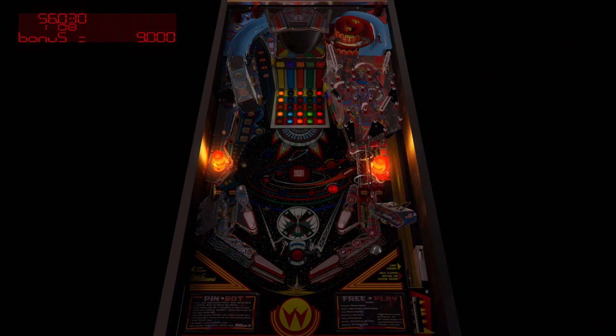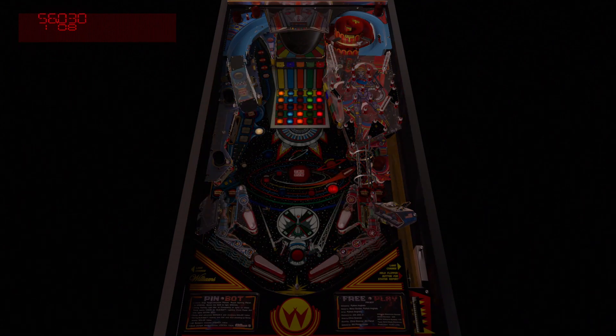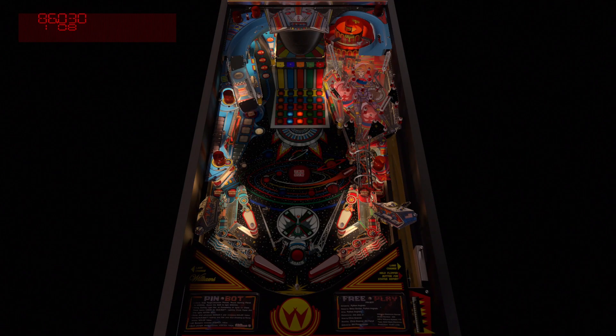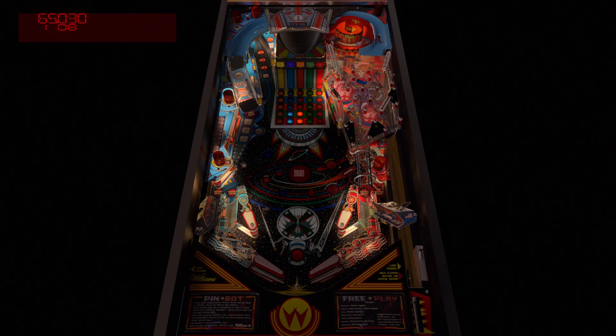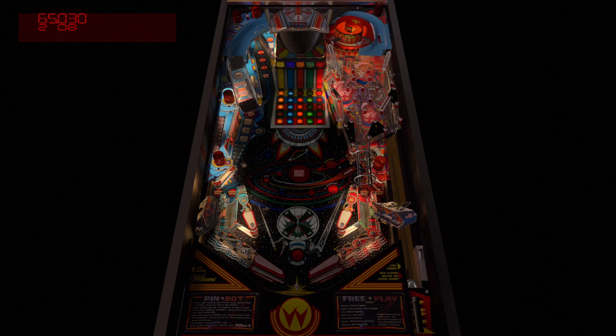And as you can see we now have a DMD display up in the top left corner, so we can keep track of our score and see any other useful information that the table may have for us.